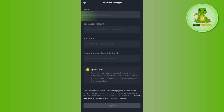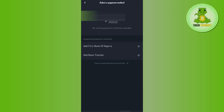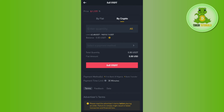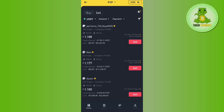In the payment method, tap on add bank transfer and provide your first name, account number, and bank name. After filling in your bank details, tap confirm. Then enter the quantity and tap sell USDT. This way you will be able to withdraw your money to your bank account. If the video was helpful, don't forget to like and subscribe. Thank you for watching.